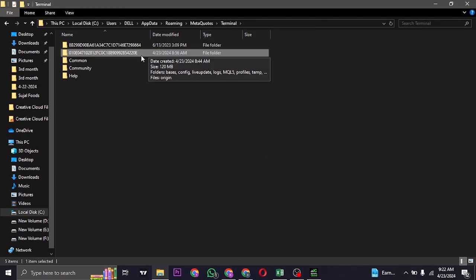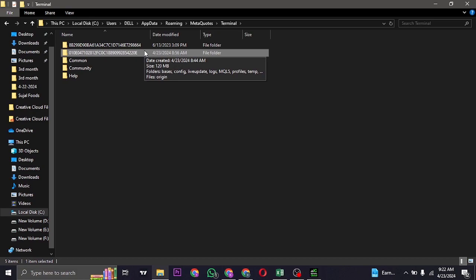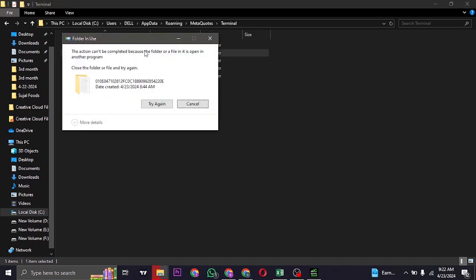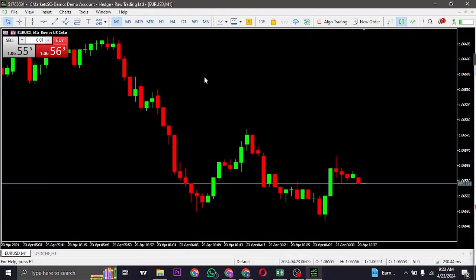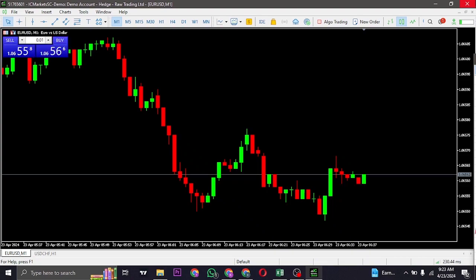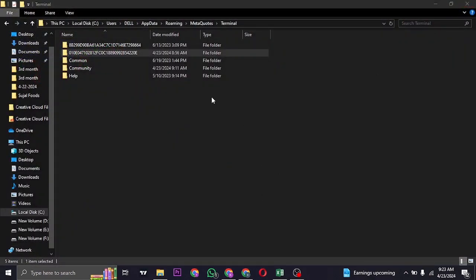Head over to Terminal and this is the exact folder you can just hit that delete button. Before you do that, you also need to close off your software of MetaTrader 5.